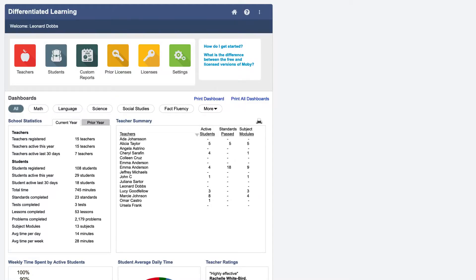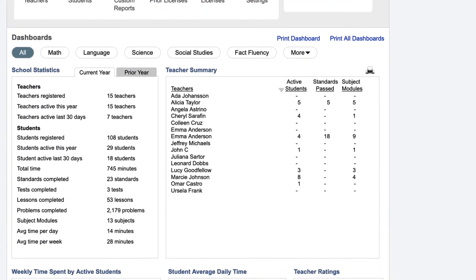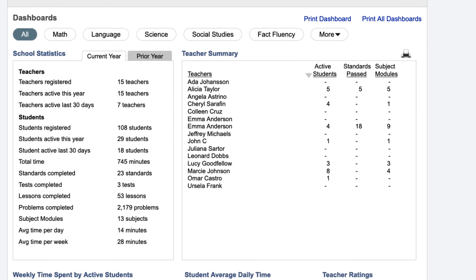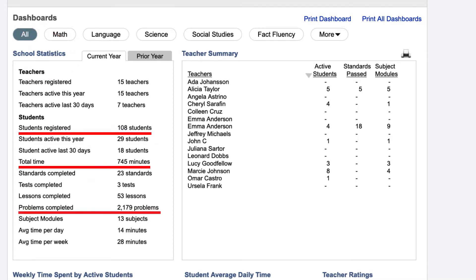Once signed in, you will be taken directly to your school dashboard. In the dashboard, you can quickly see school statistics, such as the number of students registered, the total time spent on MobiMax, and the number of problems completed.